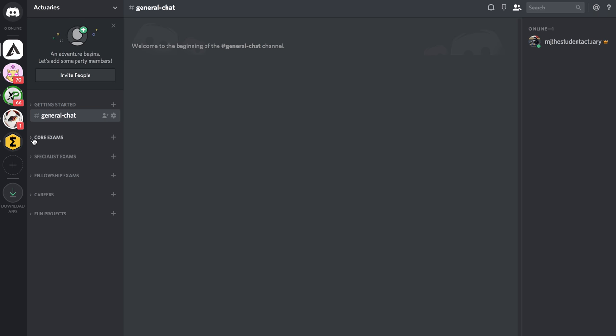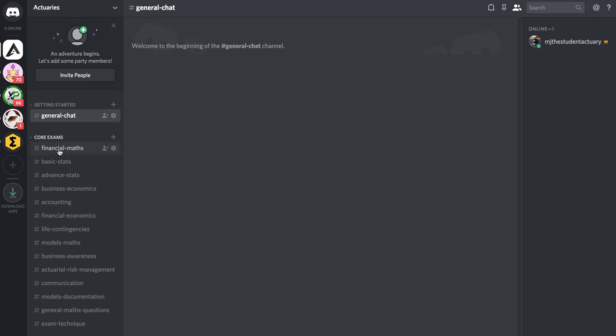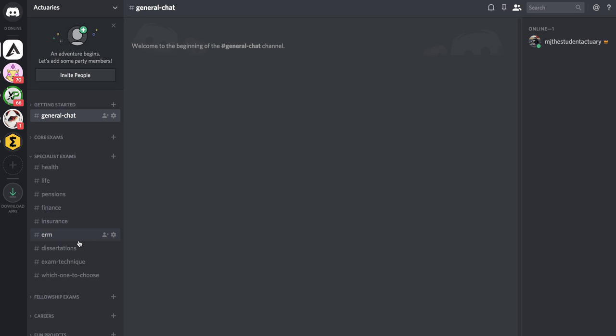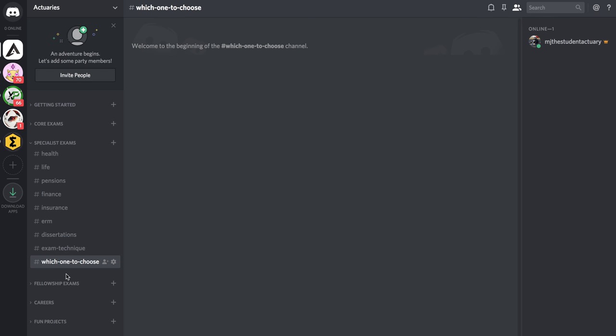Then we get a little bit more specific. I've created a channel for each of the various core exams, I've also got one on general exam technique, we've also got a channel on each of the specialist exams as well as a discussion area on which one should you choose.